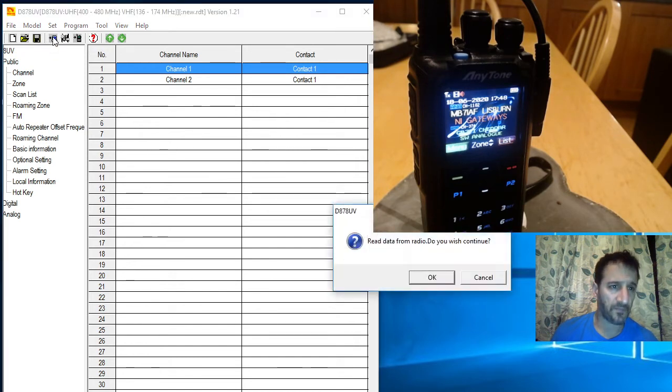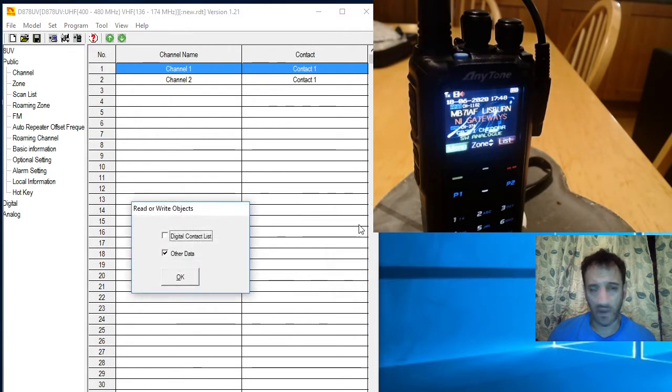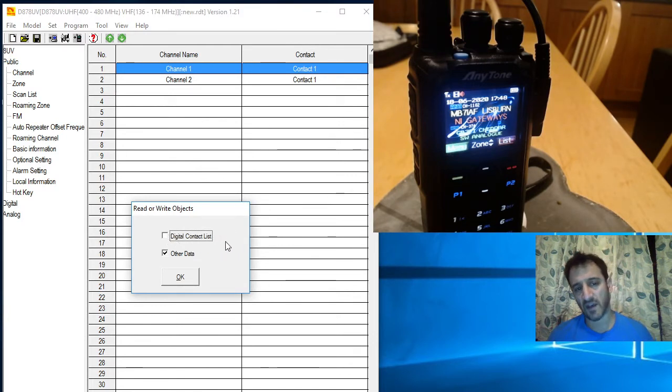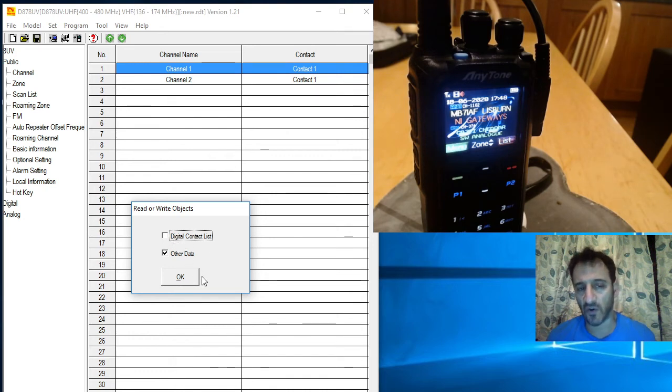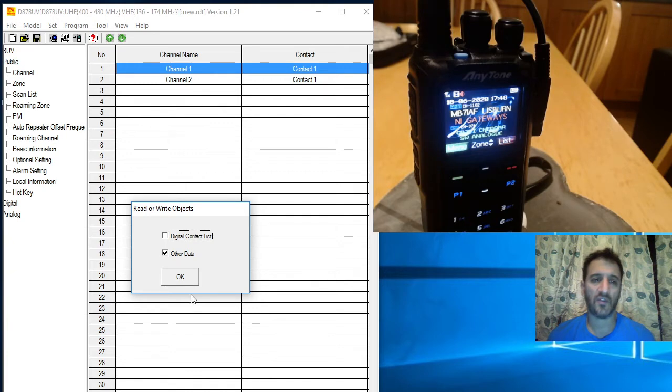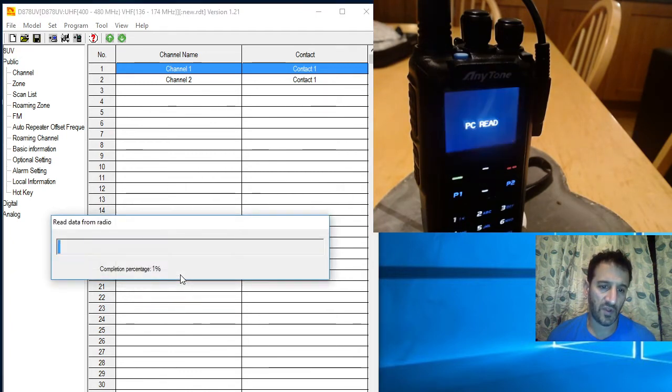You'll see the radio change. Now if you want to read all your contact lists that's in there, select this, but that takes a lot longer. For now I'm just gonna read everything else. Click okay.